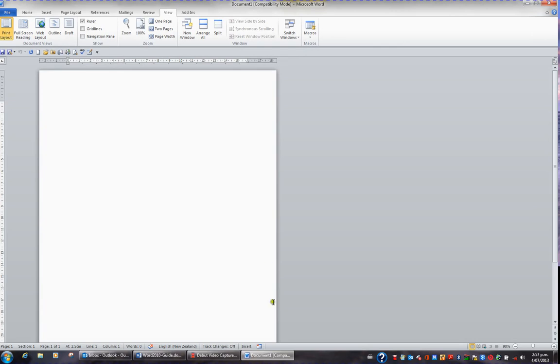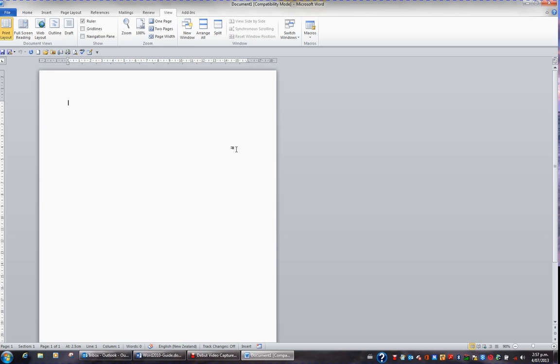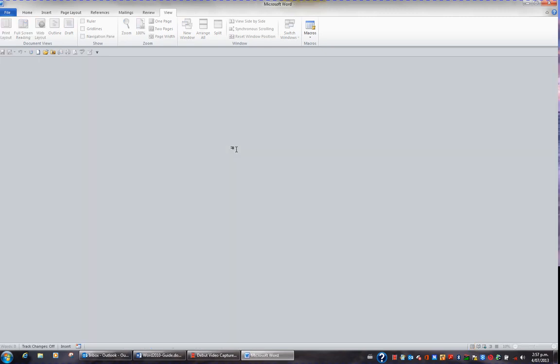I'm left with one document. I don't want to hit the red cross in the top right corner, because that'll close me completely out of Word. I want to stay in Word, but I want to close this document, and that's where Control W is very useful. If I press Control W, it closes the document, but keeps me in Word.